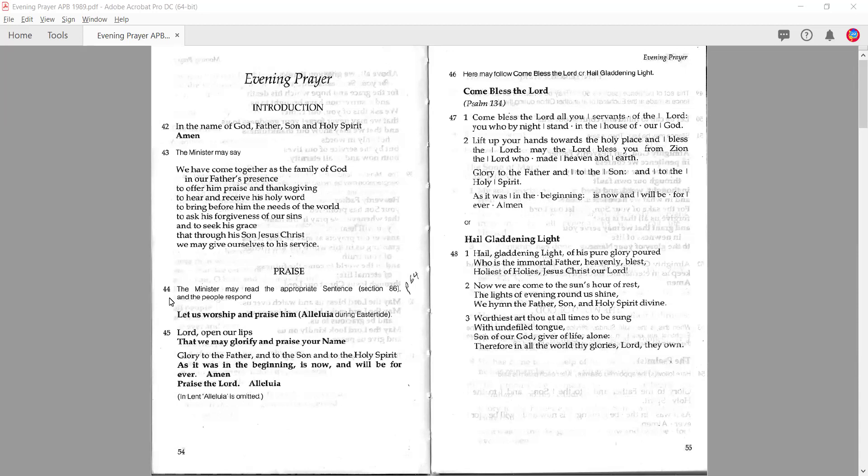They're called rubrics — it's the Latin word for red, because in the old versions of our prayer books, the 1662 Book of Common Prayer and then the South African Book of Common Prayer, these would have been printed in red ink. Now we just have black and white, but they give us the options — the fine print that allows you to make a choice between what you do.